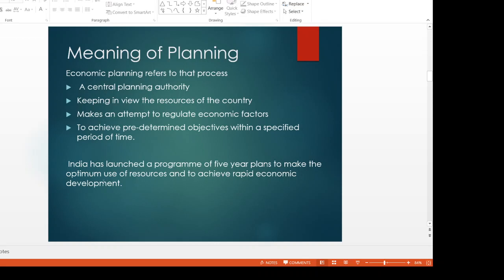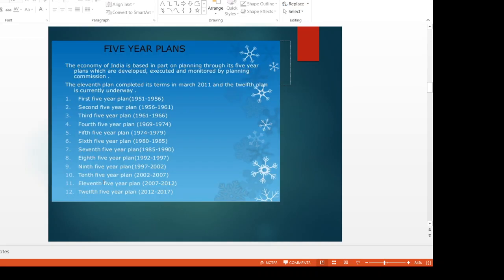India has launched a program of Five-Year Plans so that we can use our resources and increase their maximum use. The First Five-Year Plan started in 1951 to 1956. The total outlay was 1960 crores. The most important sector was the agricultural sector.